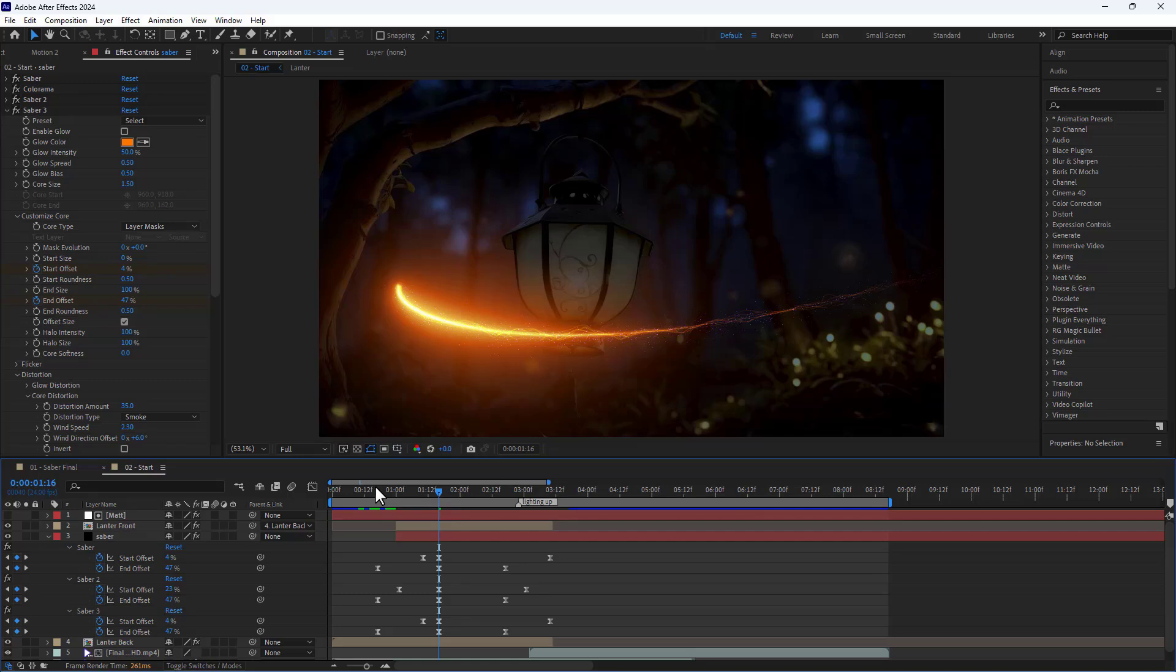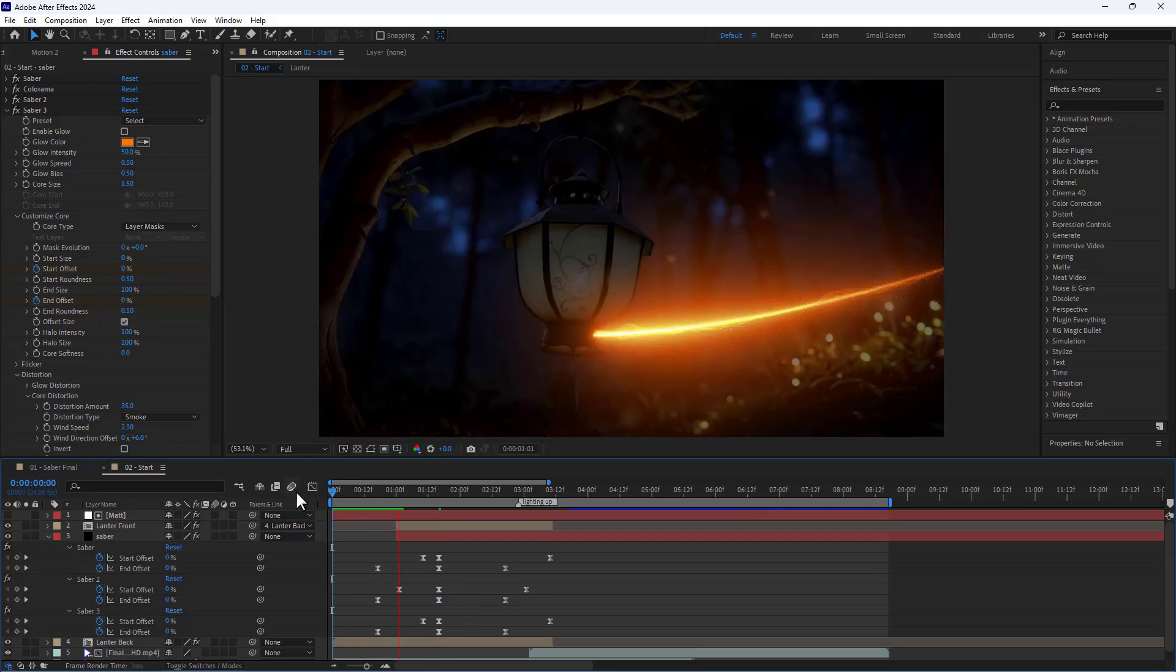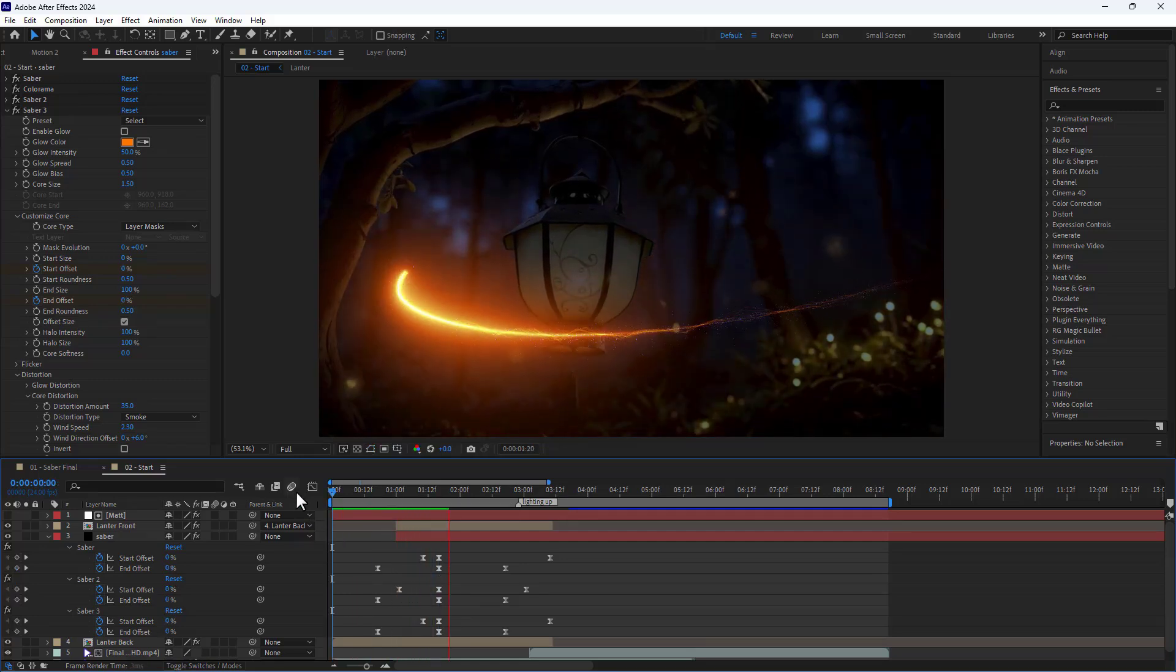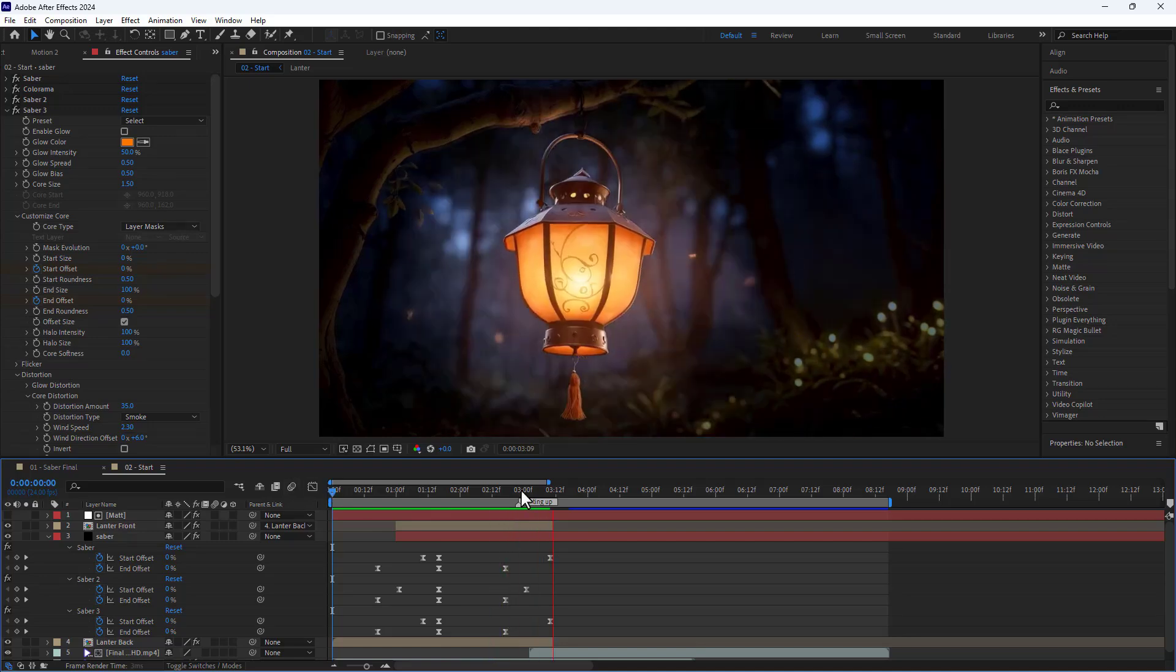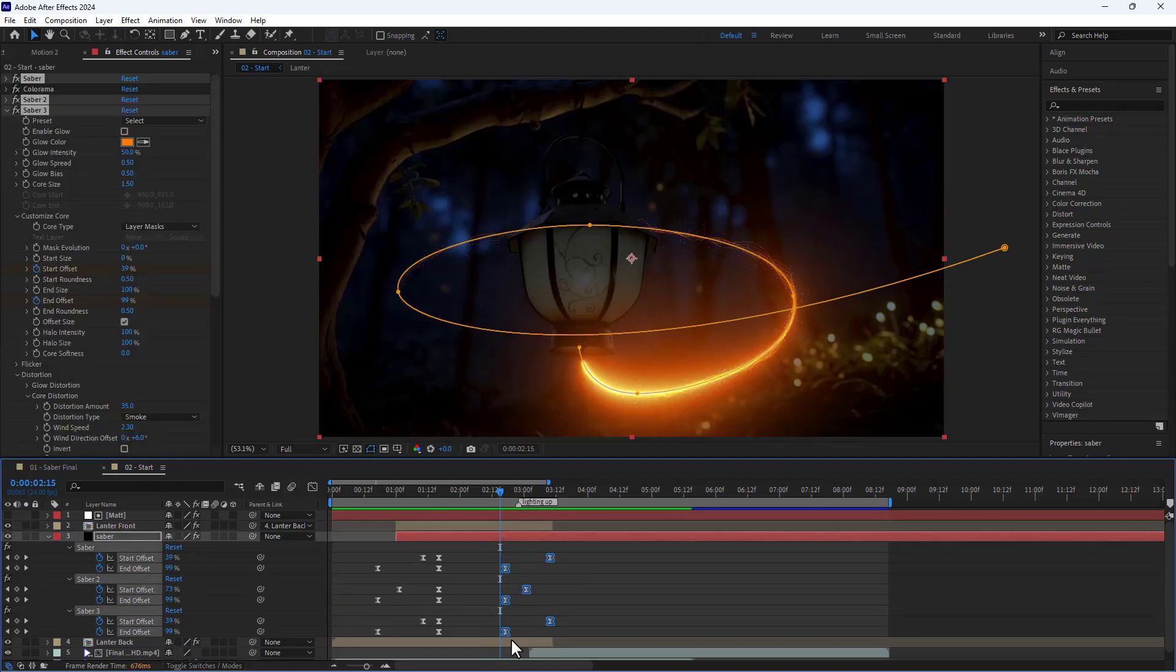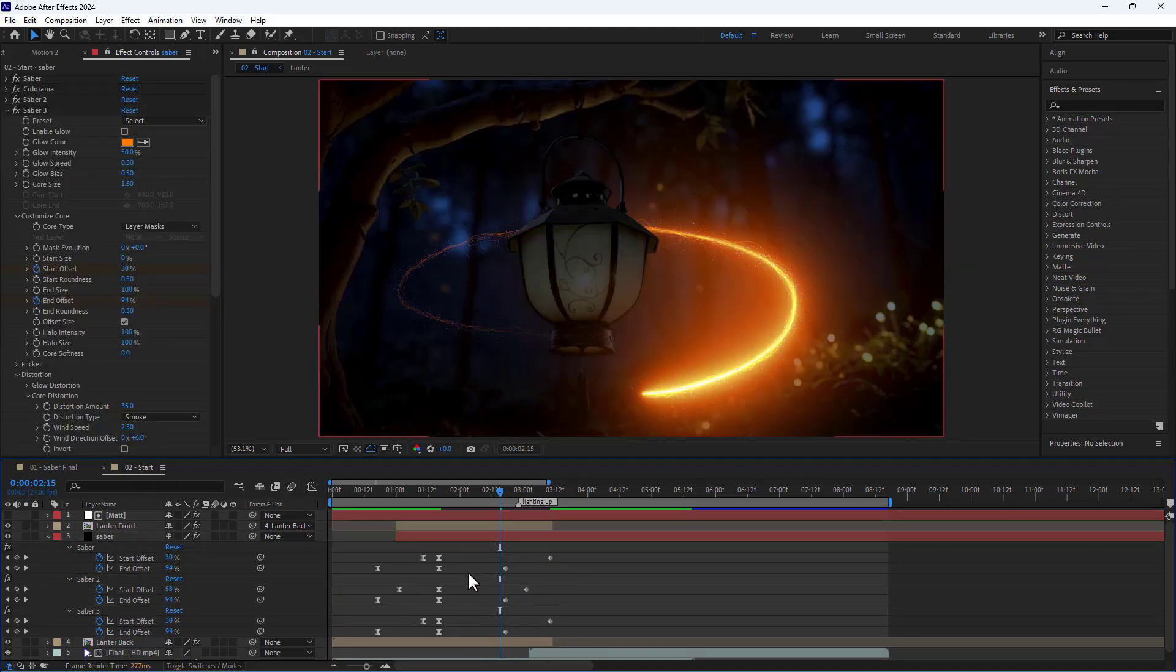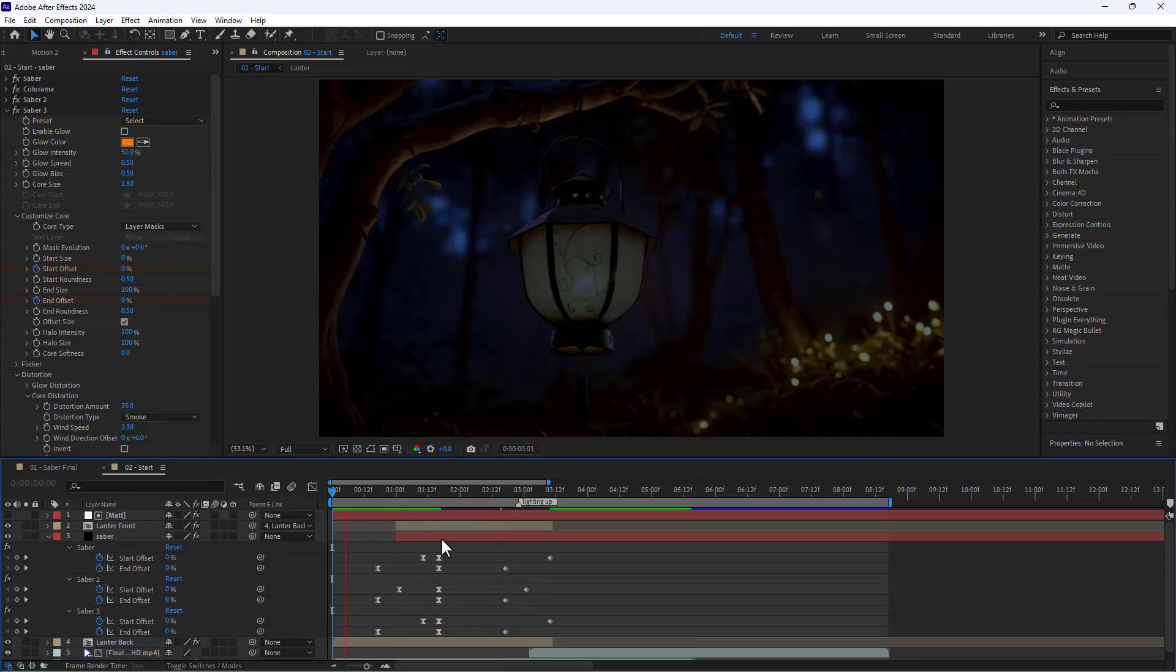Let's take a look at the results. I also make the last keyframes linear to speed up the animation at the end.